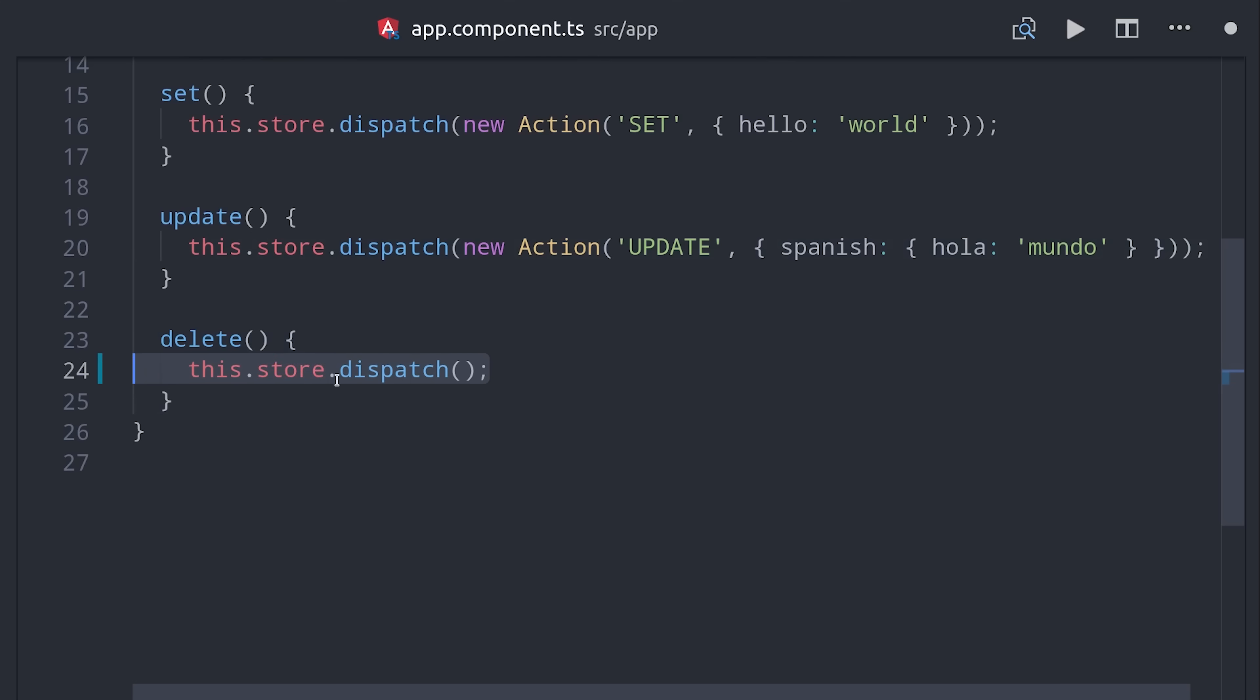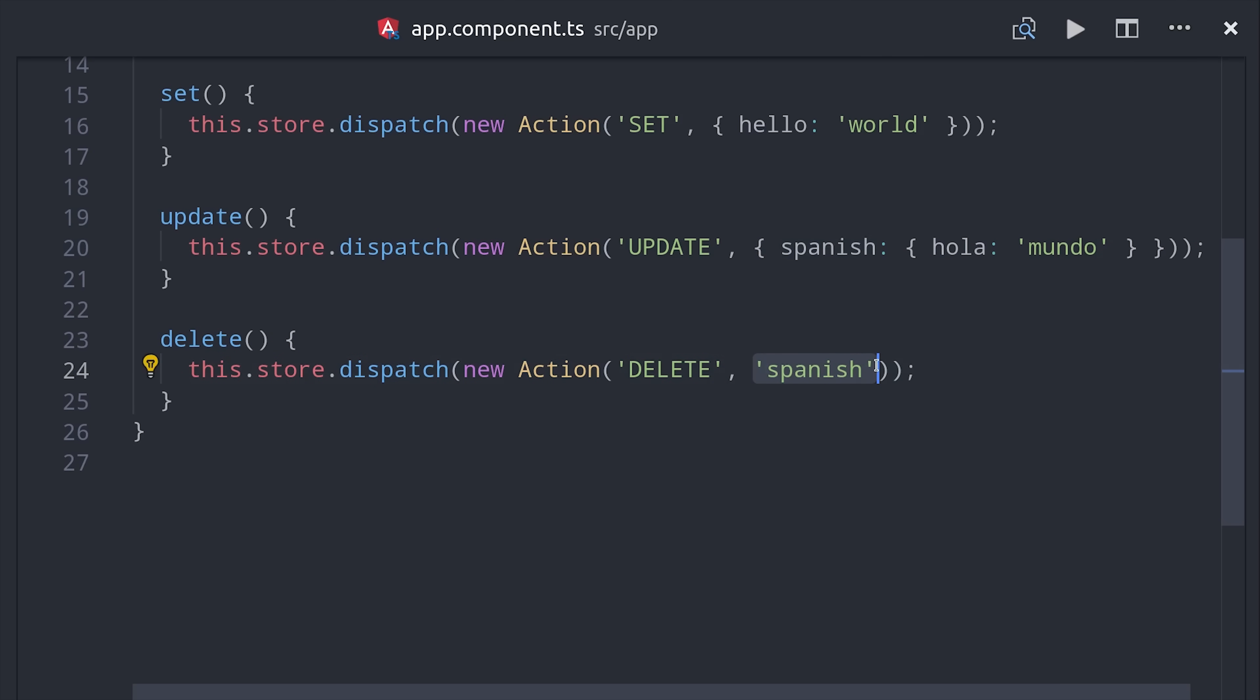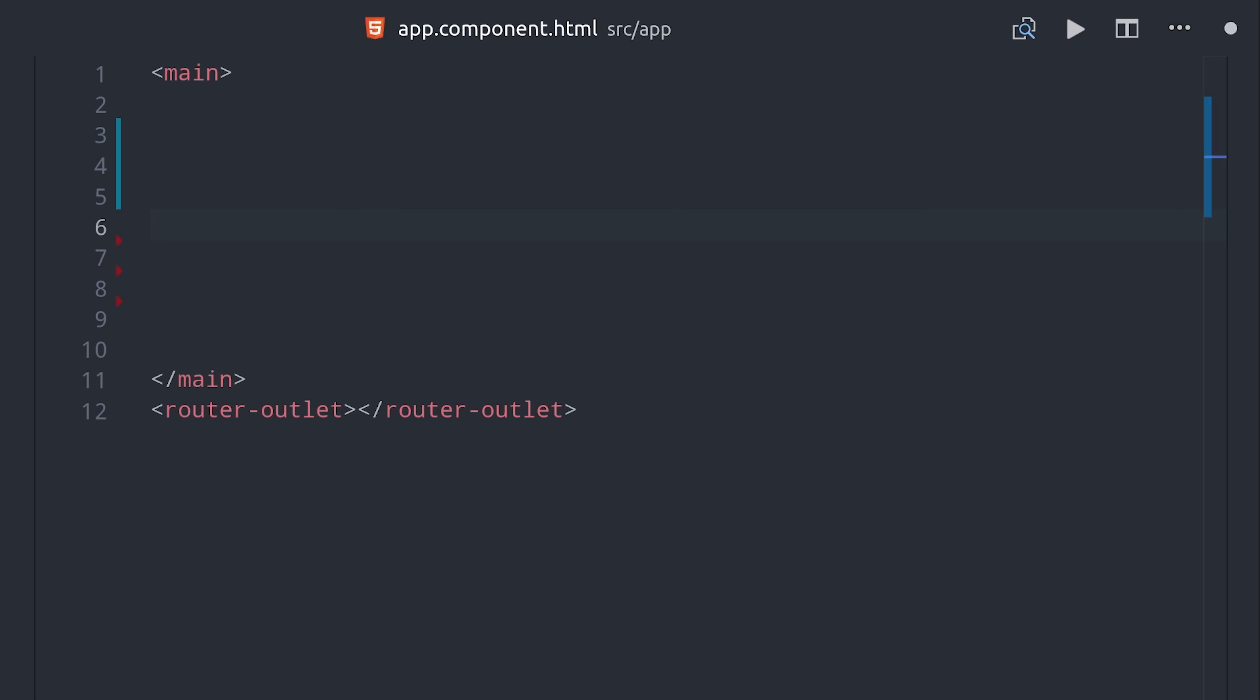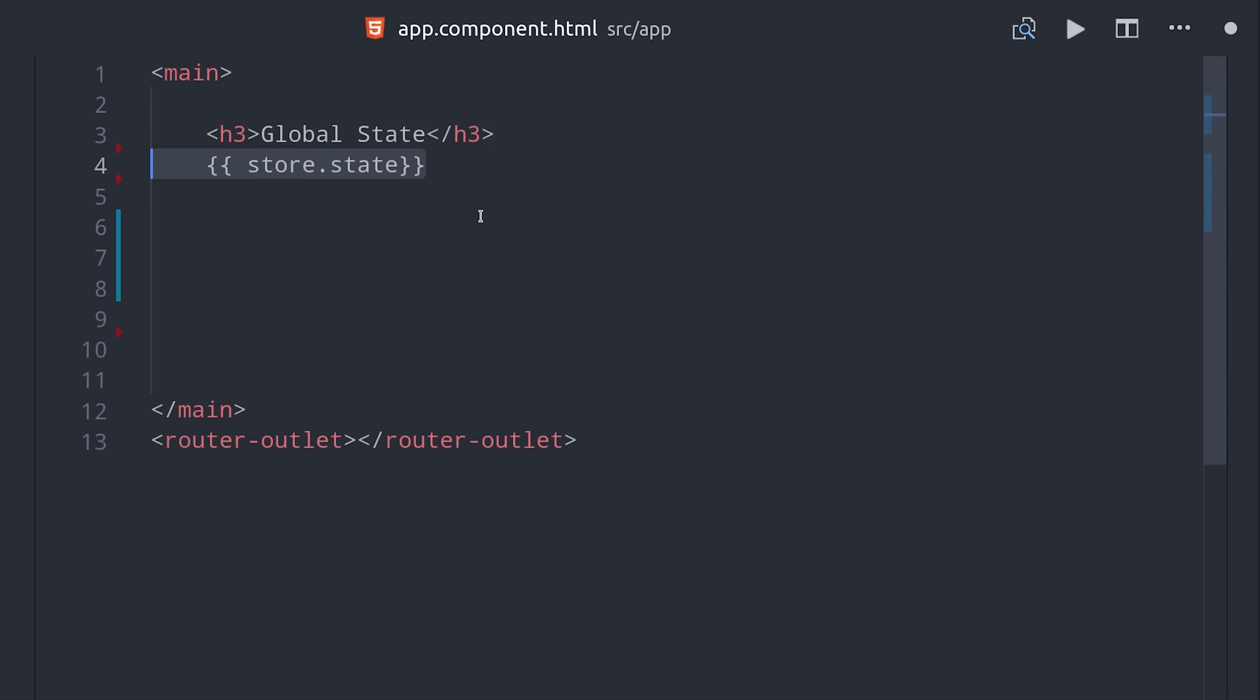And the last one is delete, which as its action payload expects an object property, and then it will delete that key from the store. Now remember all of our data is just a global immutable object as an observable, so if we want to view it in the UI we can just say store.state and then unwrap it with the async pipe.